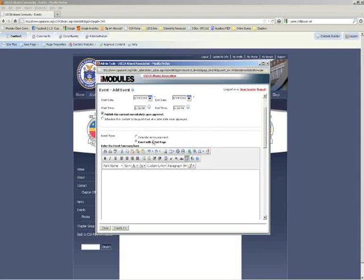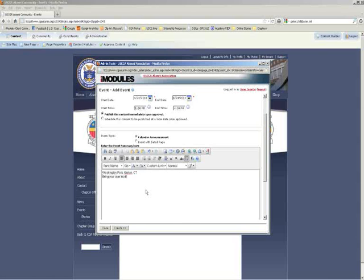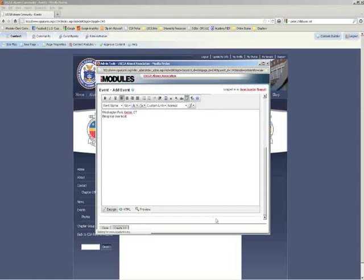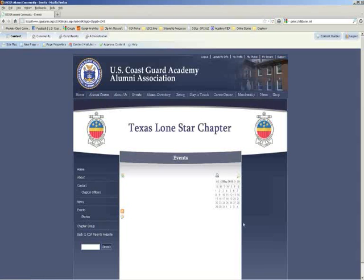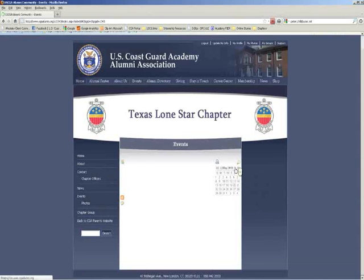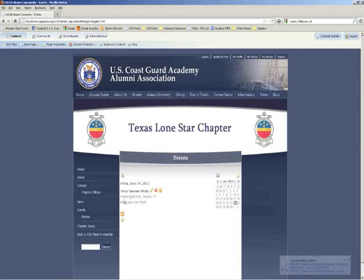There are two options: you can do a calendar announcement or an event with a detail page. A calendar announcement is essentially just a listing — you'd put in a location, for instance Washington Park, Groton, Connecticut, bring your own food — and then click create. As a simple calendar announcement, it's just a basic listing, so any information the event might have is what you'd put in. Here it is, June 24th. If that's all people need to know, then a calendar announcement makes perfect sense.